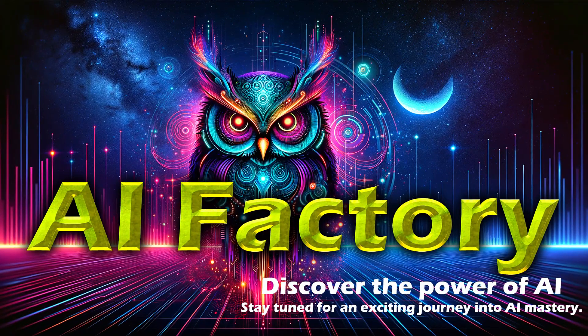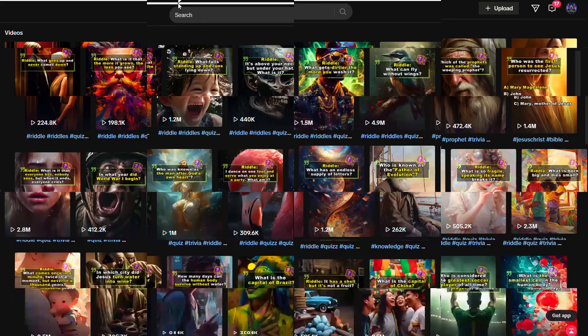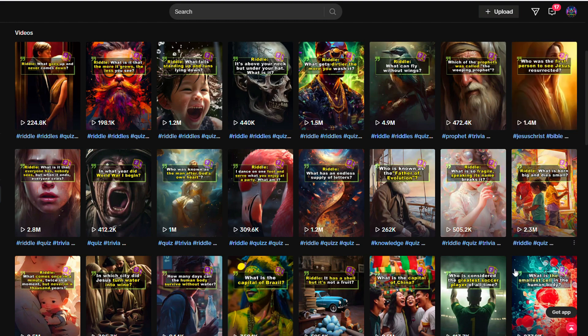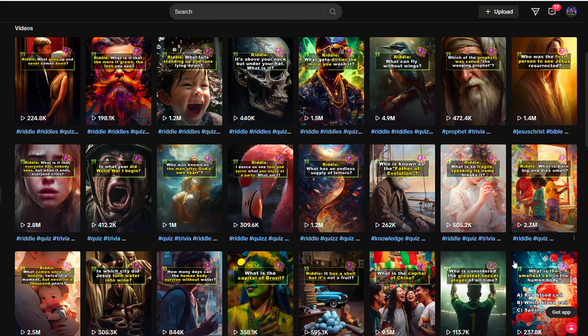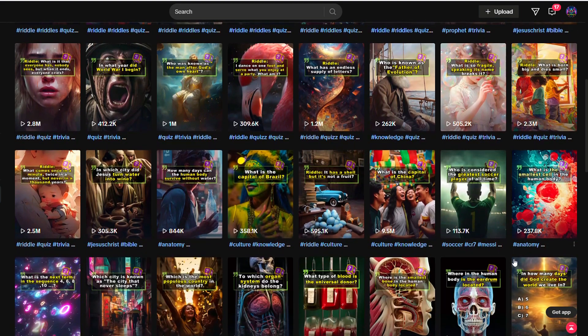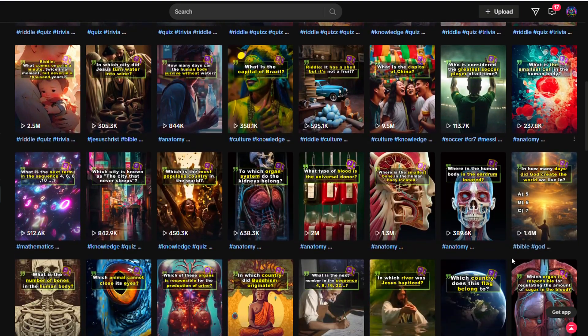Hello. Welcome to AI Factory. TikTok riddle videos are making waves. Creators are producing countless such videos daily, garnering millions of views and earning money effortlessly.